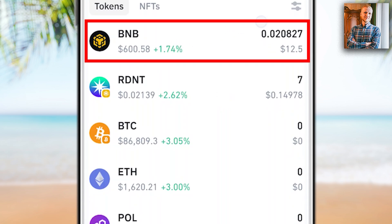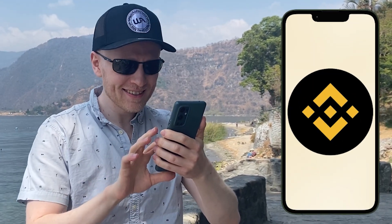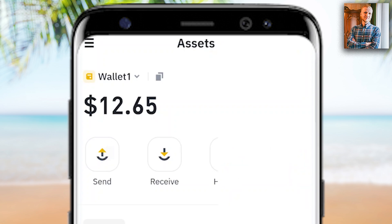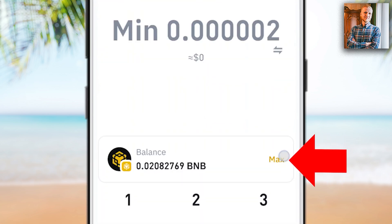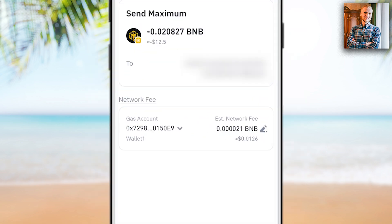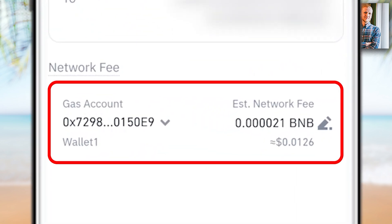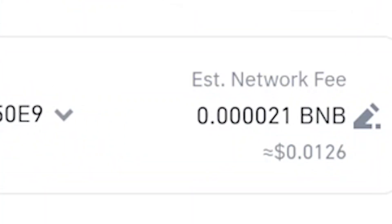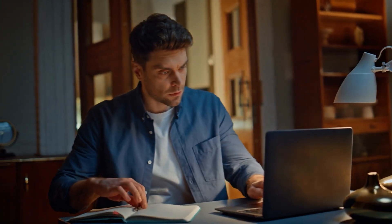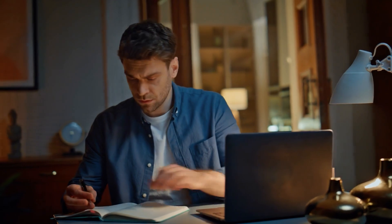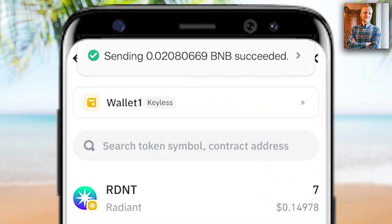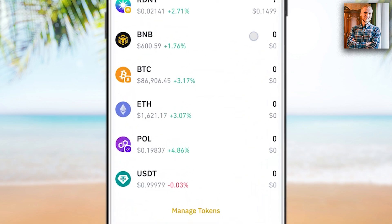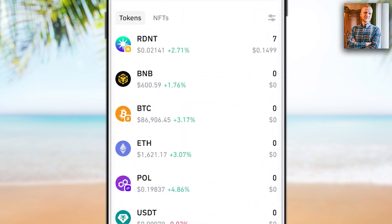I will also transfer some BNB to demonstrate the process one more time. I click Send again, click BNB, click Binance deposit address, click Continue, click Max, then click Continue. Here it shows the details and the estimated network fee — I need to pay it this time, a little bit over one cent, though it may be higher, lower, or the same by the time you are watching, as it fluctuates with market conditions. I click Confirm and verify my fingerprint. It says Transaction submitted and Sending has been succeeded. I have transferred BNB and USDT away from my Binance Web3 wallet.